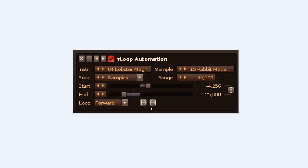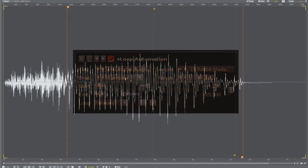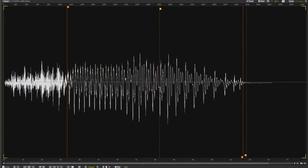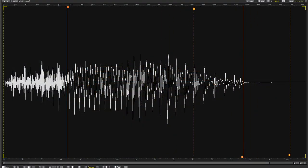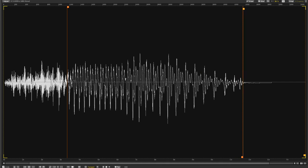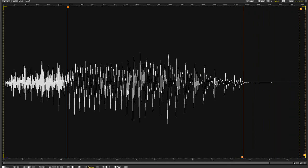The second icon toggles the Link mode behaviour in the following way. If a loop point reaches the start or end of the sample, the other loop point will continue moving towards it, decreasing the loop size. But loops will, of course, remain at least one sample apart at all times.